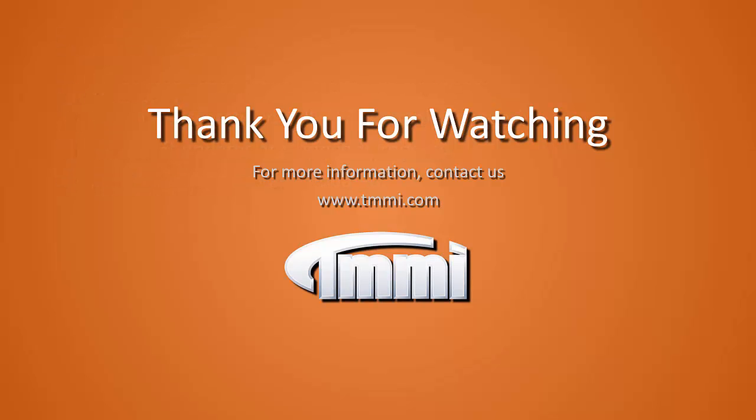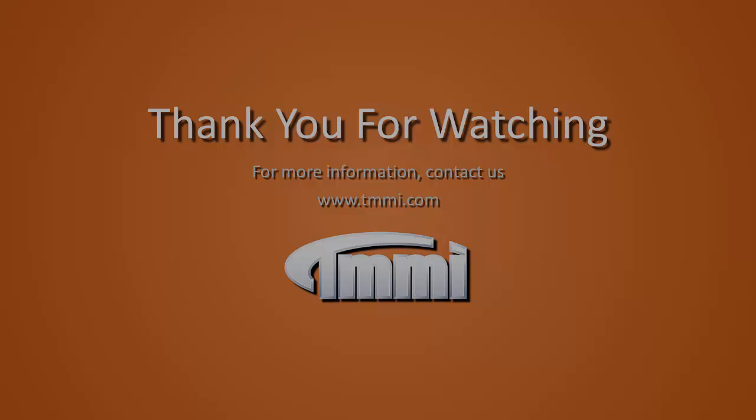Thank you for watching. For more information, contact us at tmmi.com and look for our web space tips and tricks. Thank you.